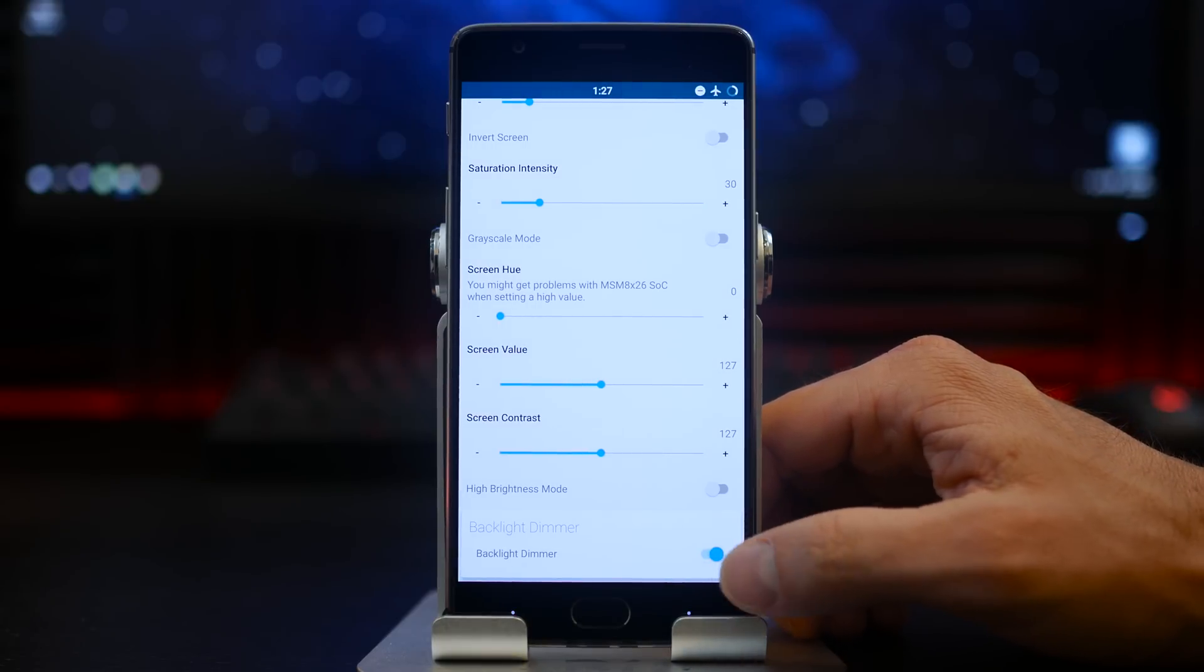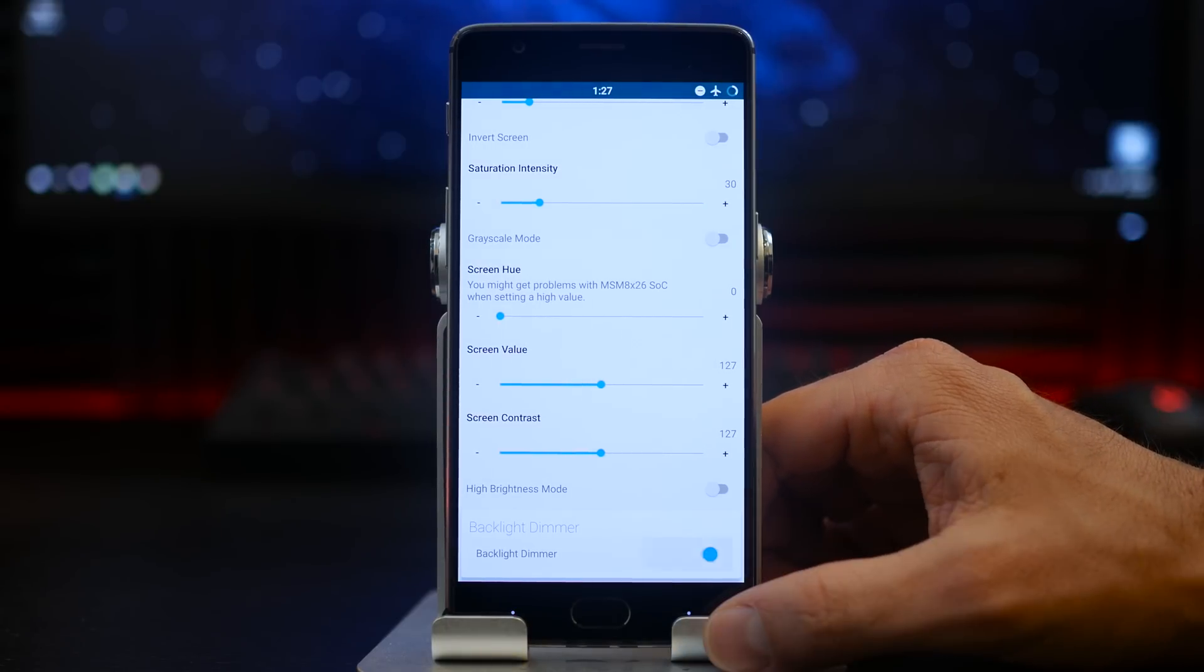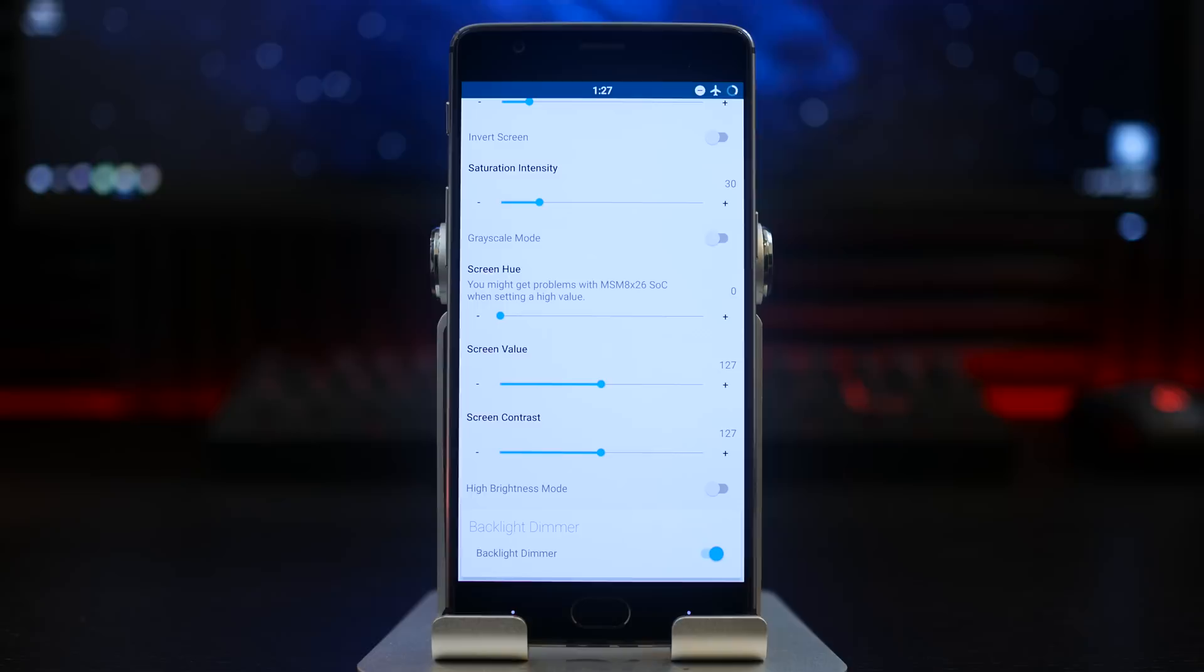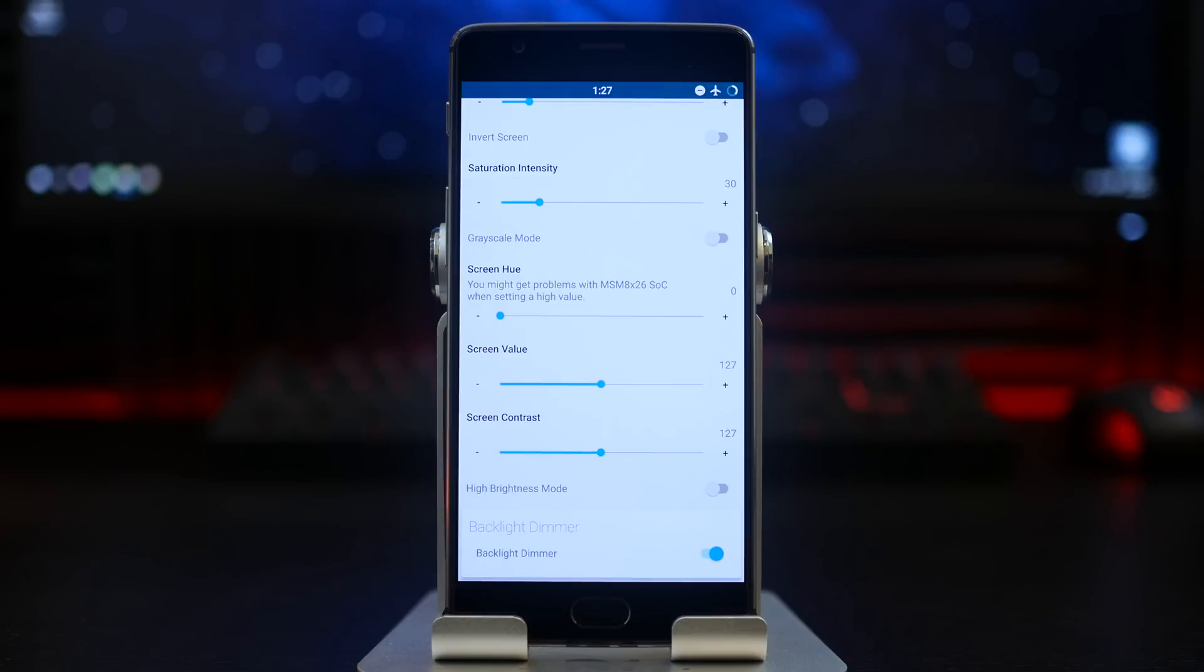However, it will come at the cost of screen brightness, so definitely try this at your own discretion and see if it is actually useful in your situation or if it's beneficial to your battery life.